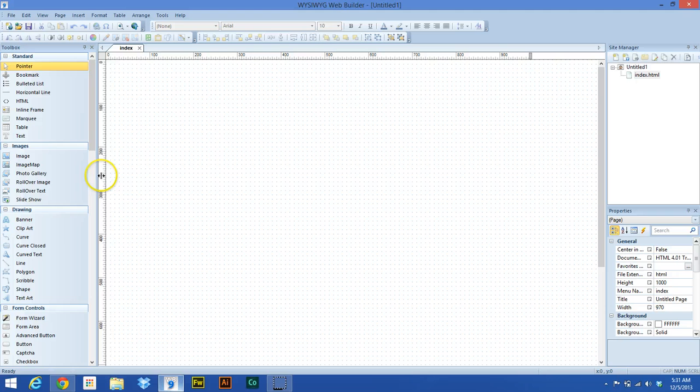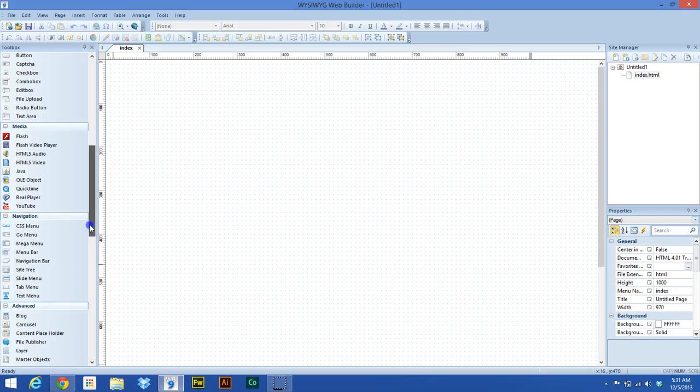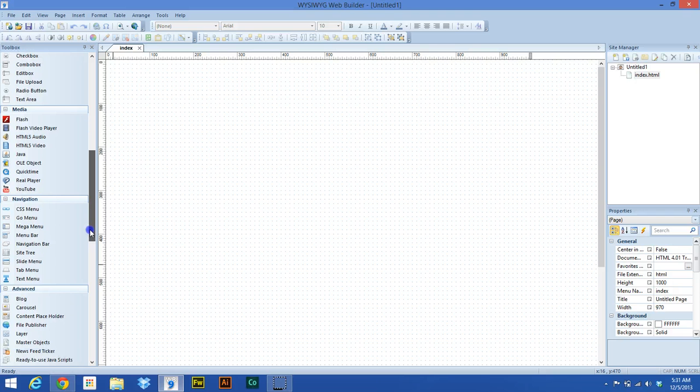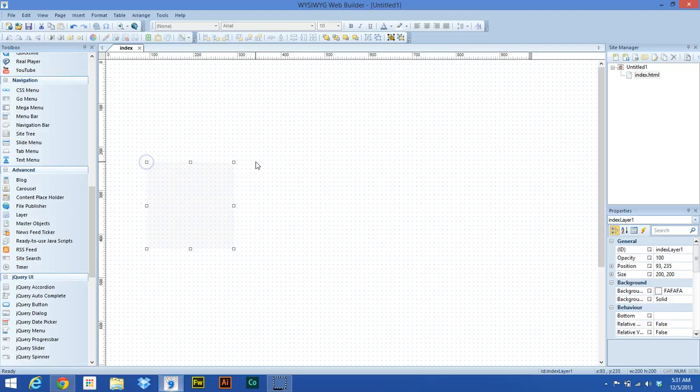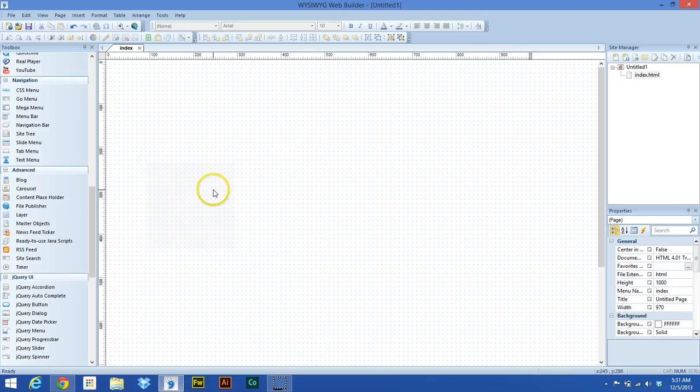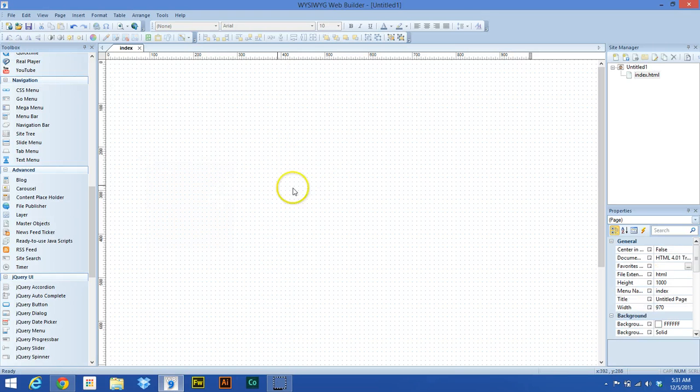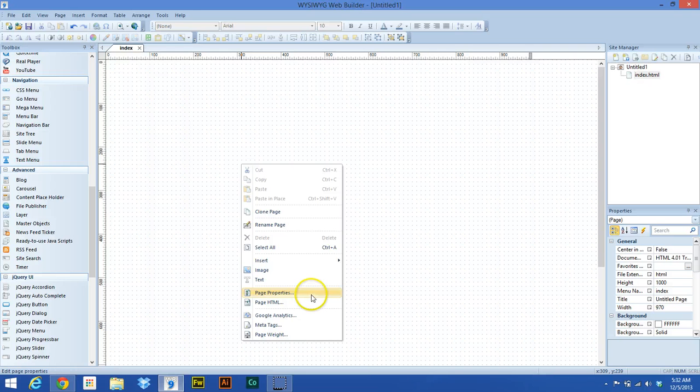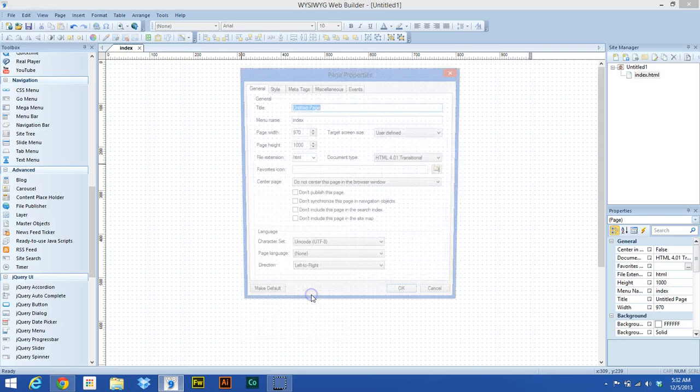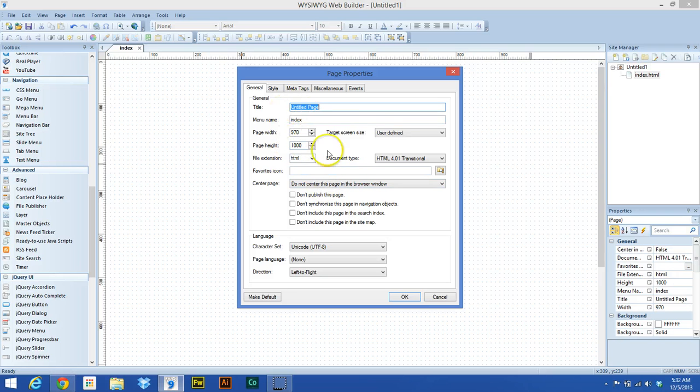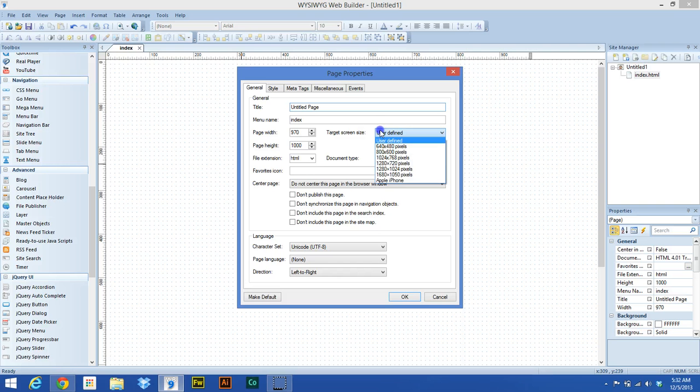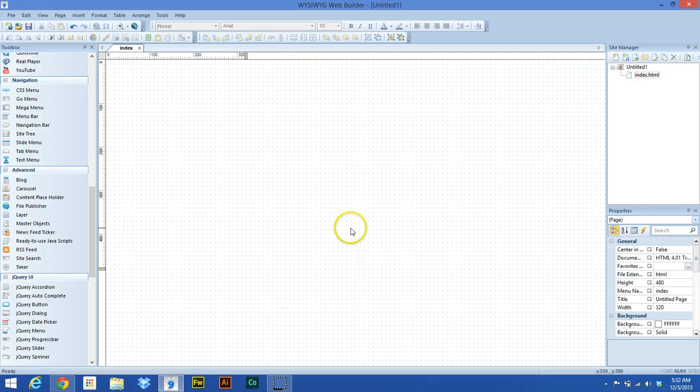So to get started, let's not even create the layer yet. Let's format the page first. First thing we want to do is format this page. We're going to go to page properties and we want to target screen size, we want to change that to Apple iPhone. Hit okay.